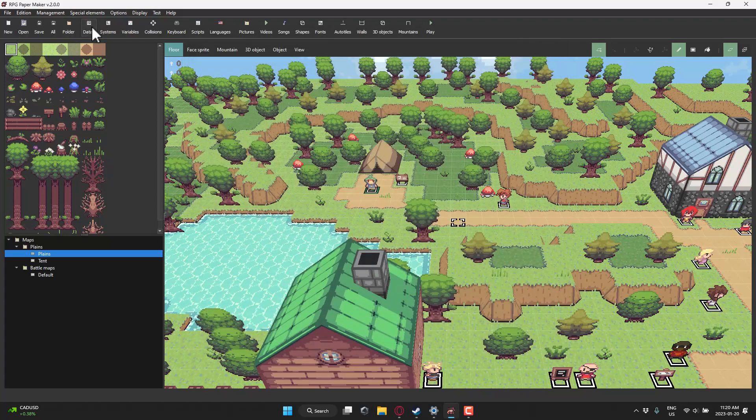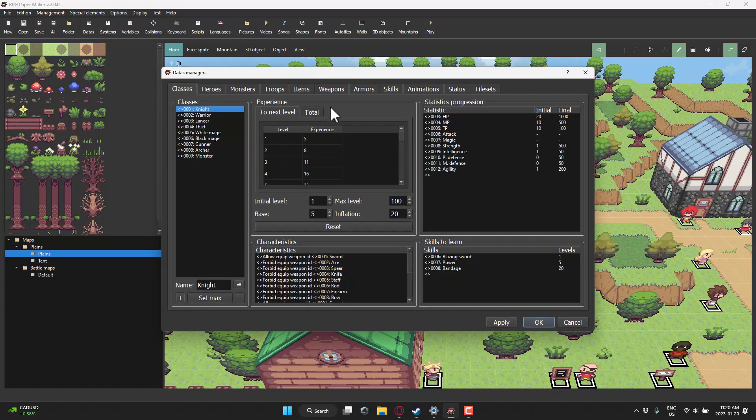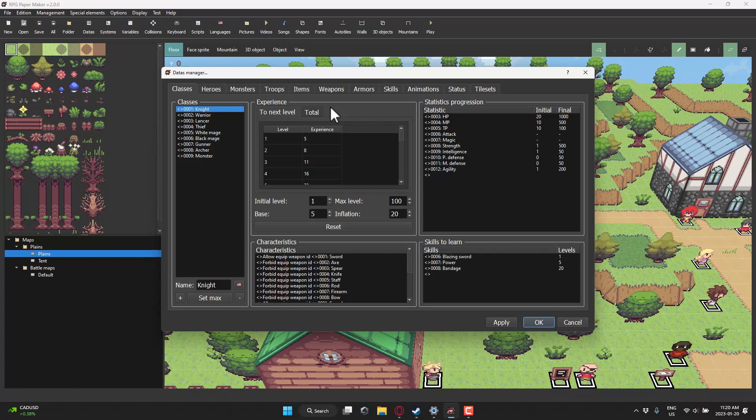You can also have data. Obviously, RPGs are pretty heavy in data. Data can be anything from classes to monsters to items to tile sets in your world. This is the database editor for it. So you've got all the editing tools you would expect for the aspects of your world.